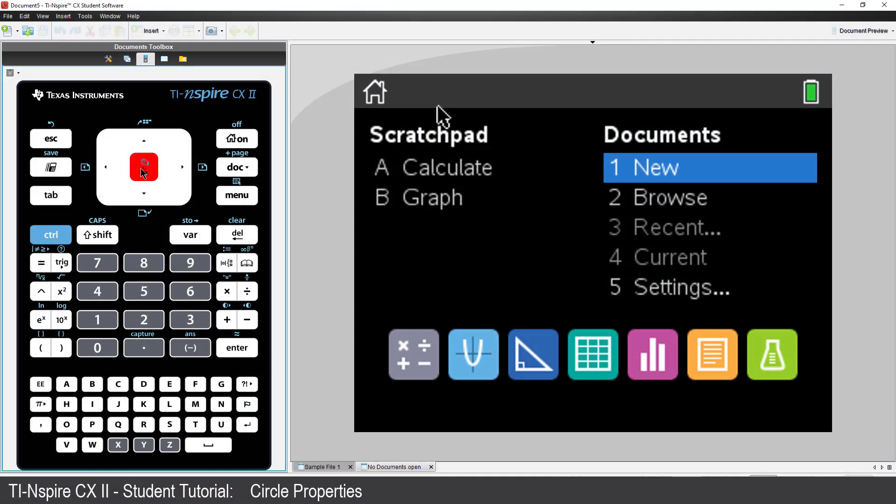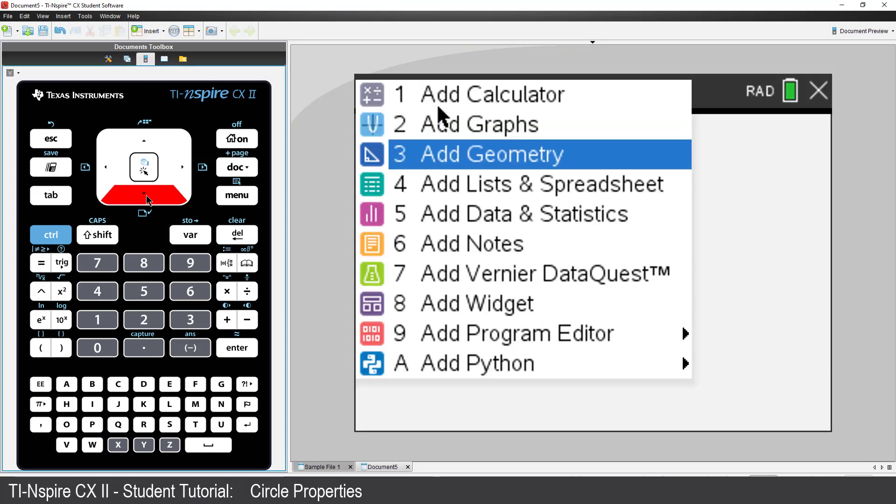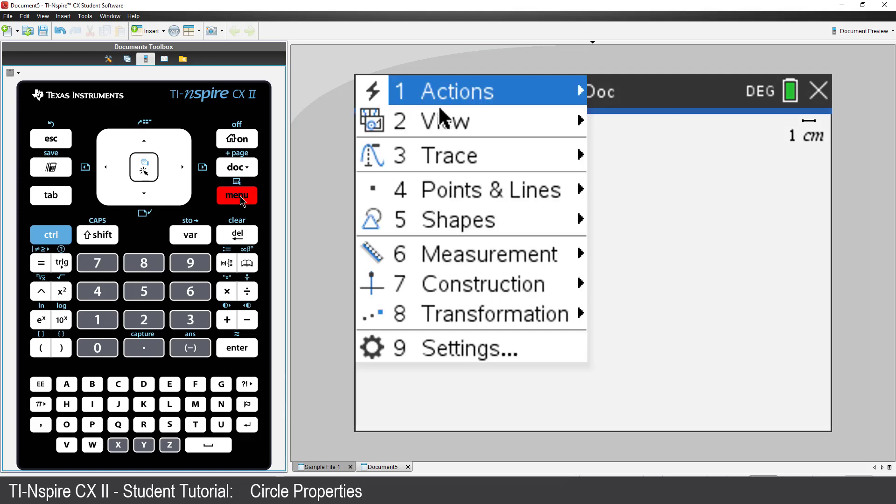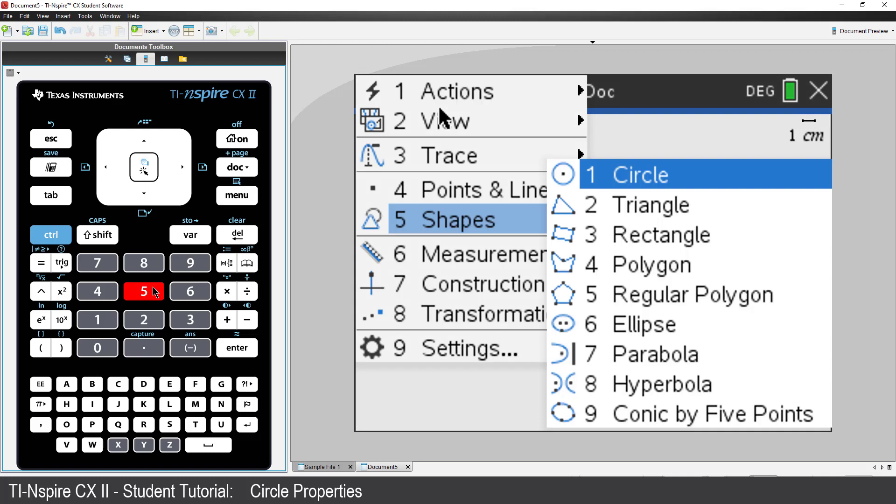Start a new document and insert a geometry application. The theorem involves a circle, so press Menu, select Shapes, followed by Circle.